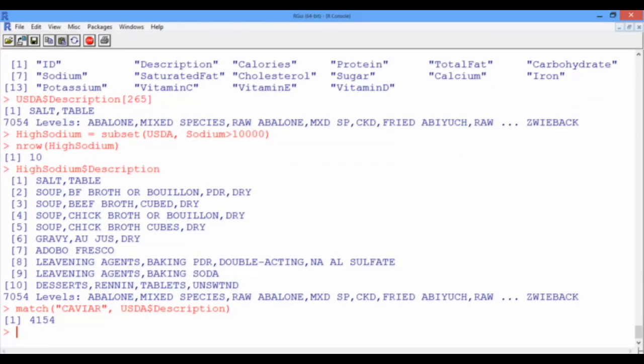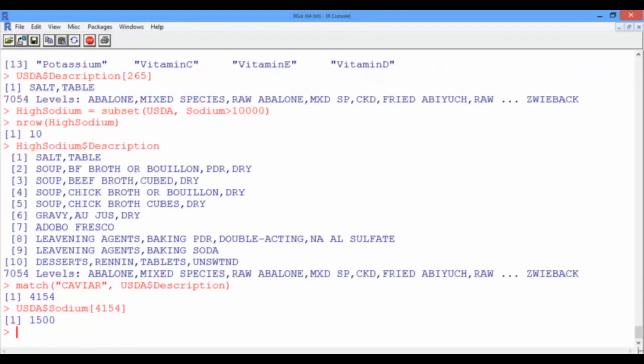So now finding the sodium level of caviar is a piece of cake. We just type USDA dollar sign sodium, and using the square brackets with the index 4,154, ask R to pick the sodium level of caviar for us, and this is 1,500 milligrams.